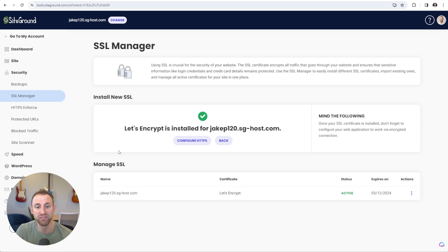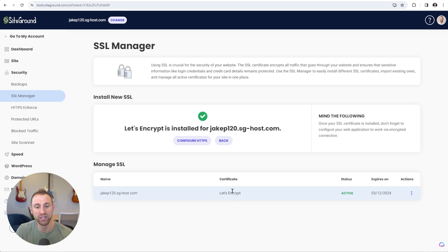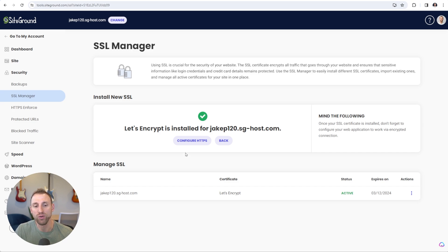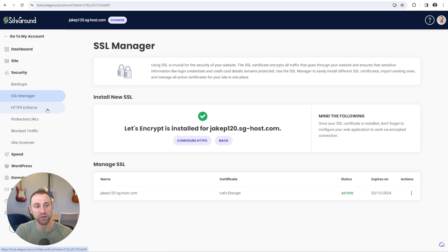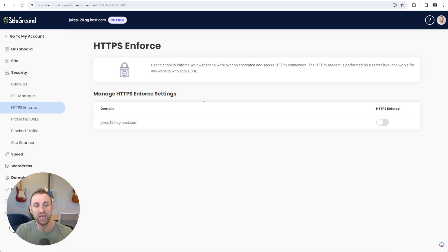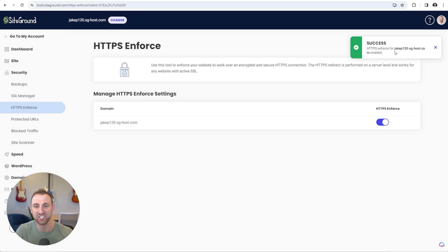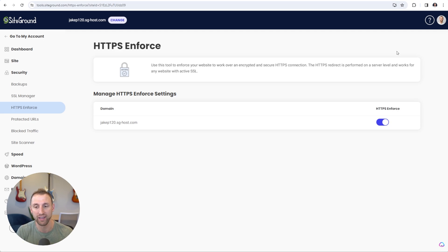The SSL certificate was successfully configured. You can see it's installed now for your website, and you'll see your domain name listed with the Let's Encrypt certificate showing as active. Next, we need to enforce HTTPS on our website. Go to the HTTPS Enforce option on the left-hand side and choose the option to enforce HTTPS. That ensures a secure connection is made whenever someone tries to access your website. We now have all of the security settings configured.